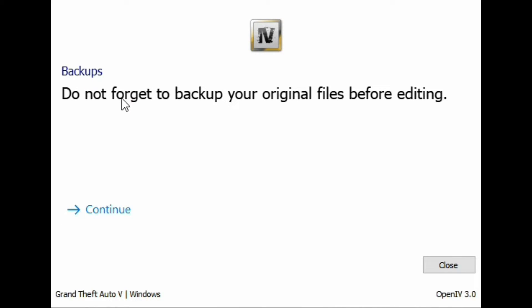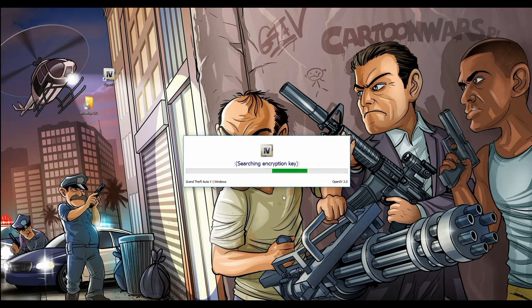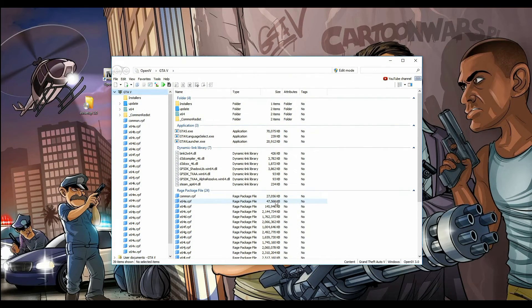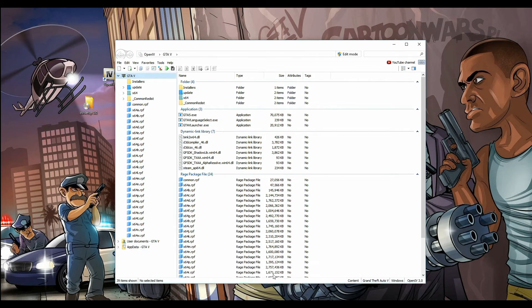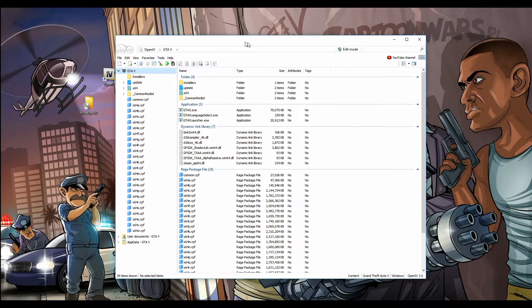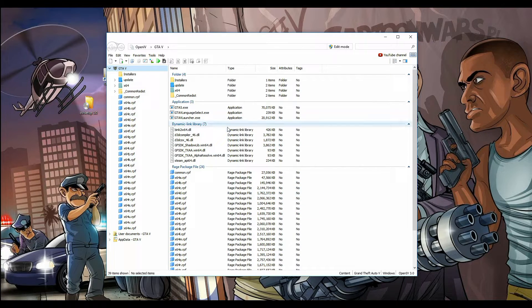Do not forget to back up your original files before editing. Click continue. We have successfully hooked up OpenIV to our Grand Theft Auto 5 directory. Now from this point, we want to install our ASI Manager — that is what will make it possible for us to run our mods and scripts inside of GTA 5.